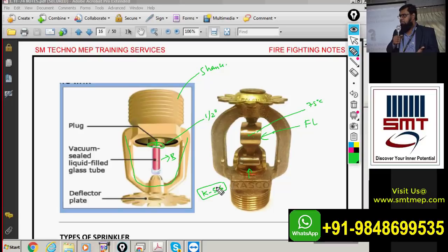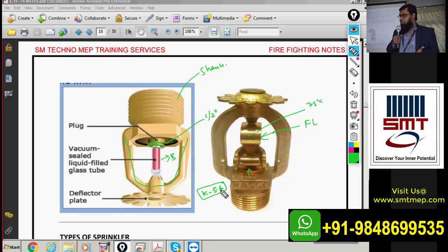Don't worry about the K-factor at this level. Before starting the calculations, I'll send you an animated video showing how we derive this K-factor, covering different orifice sizes and their corresponding K-factors. We'll discuss K-factor more at the time of calculation.